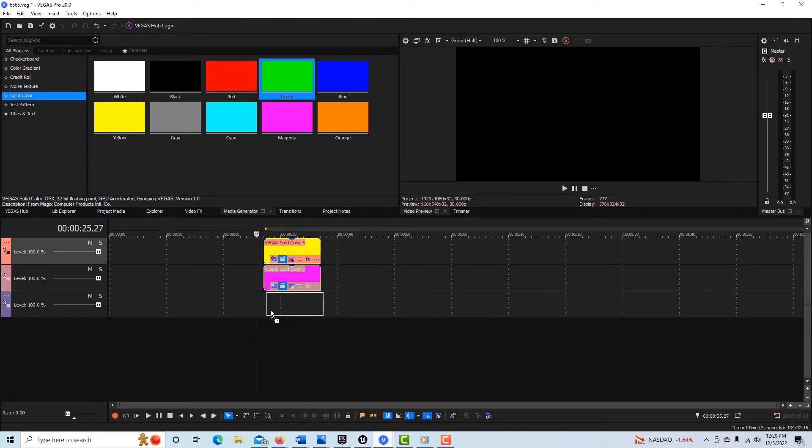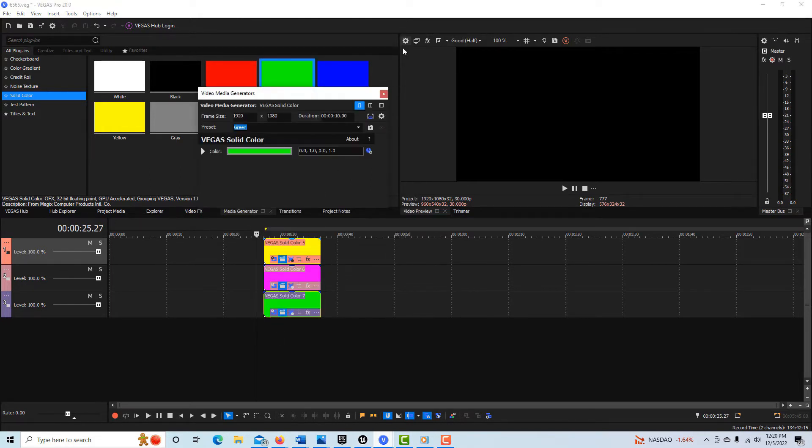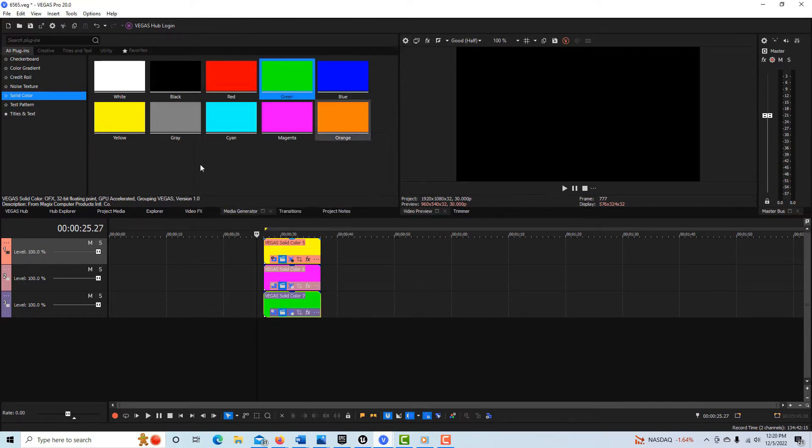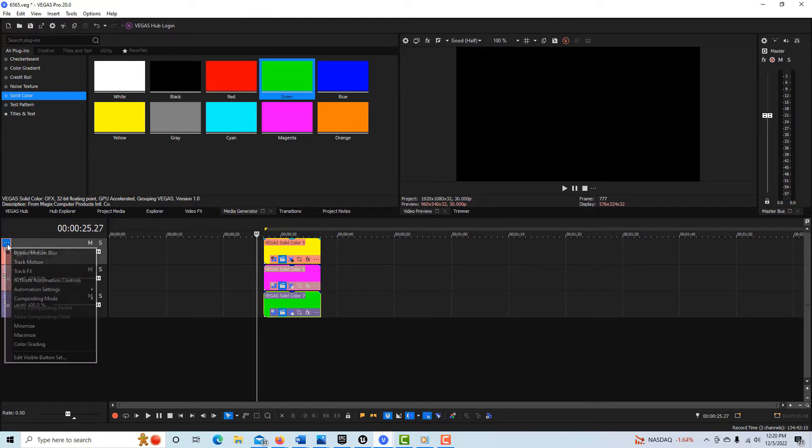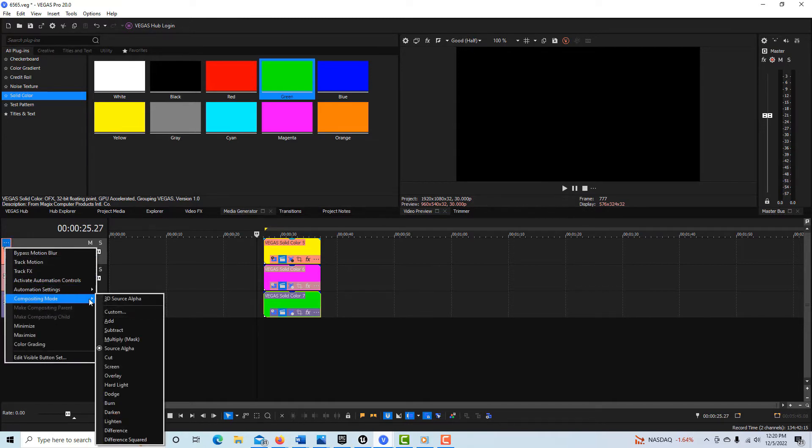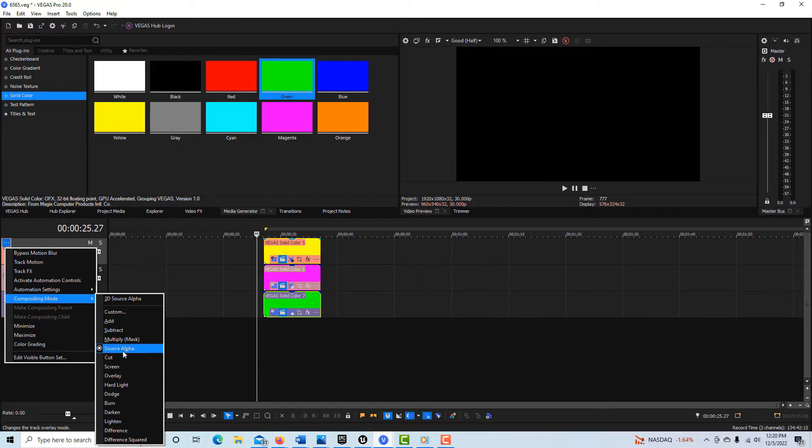Now if we look in our compositing modes over here, I'm in Vegas 20. If you come over here and you look at compositing mode, you see we're in source alpha by default. So if you followed that example, it won't work.